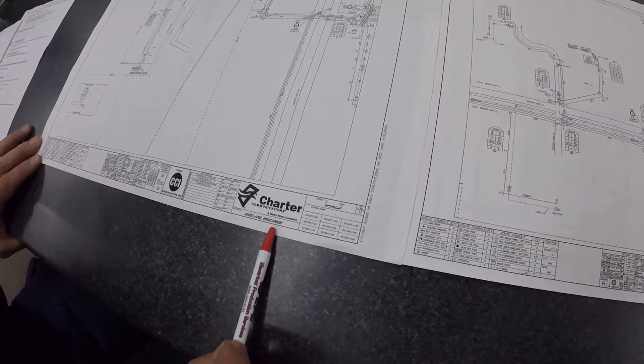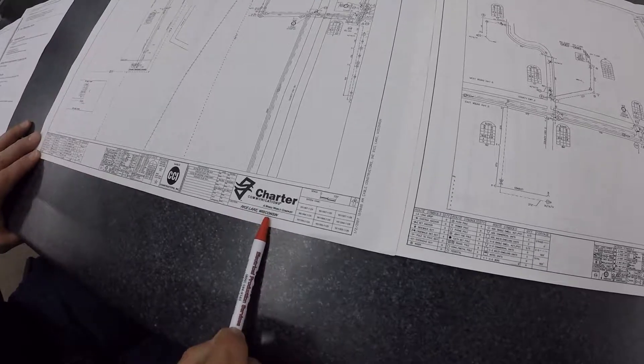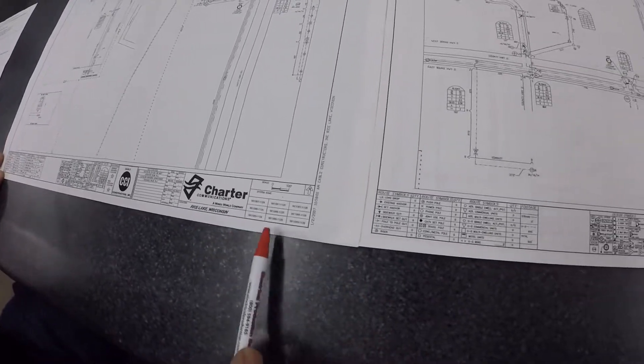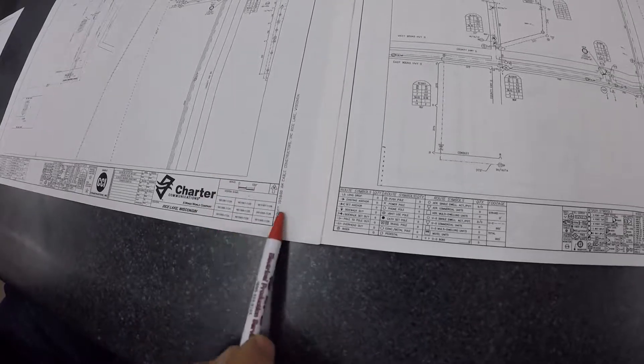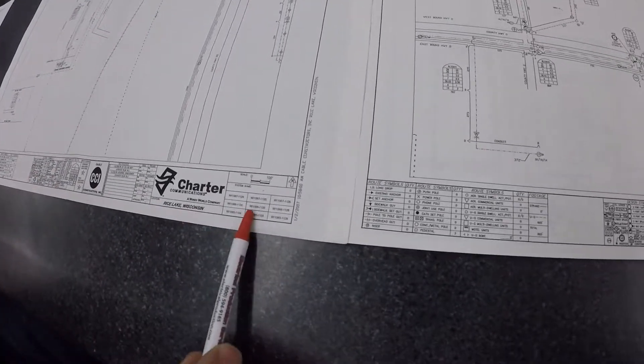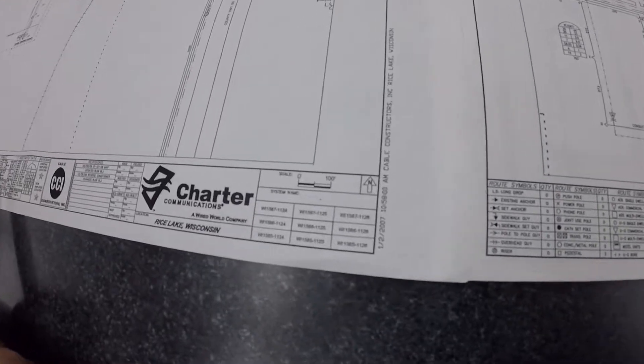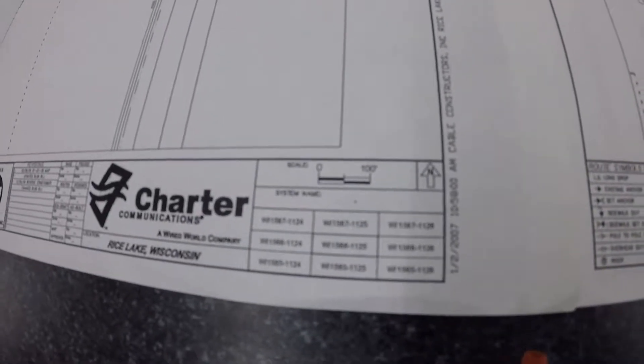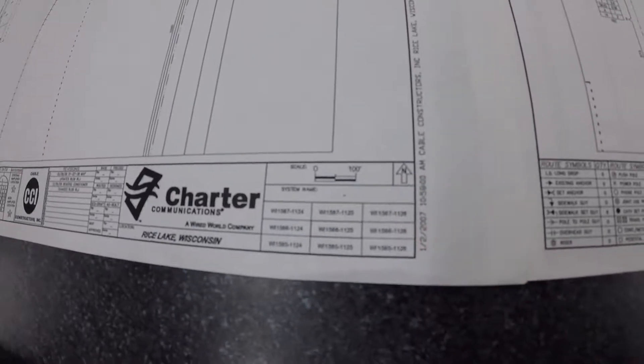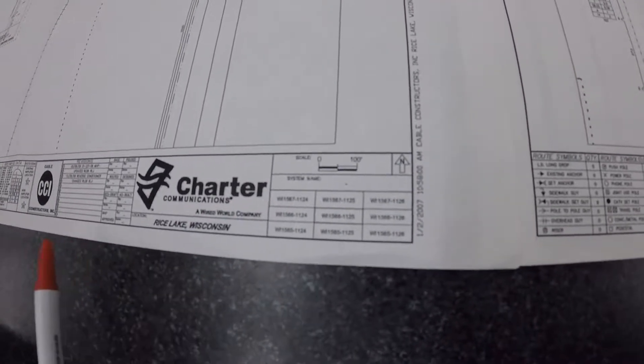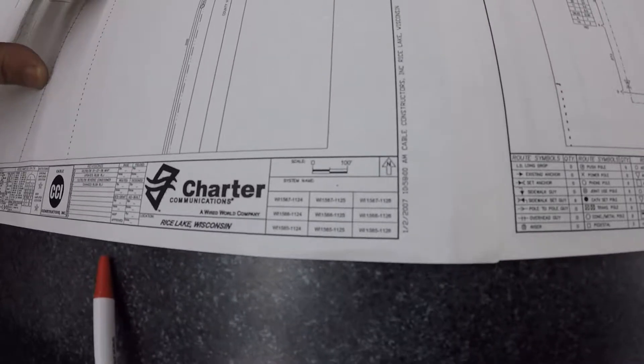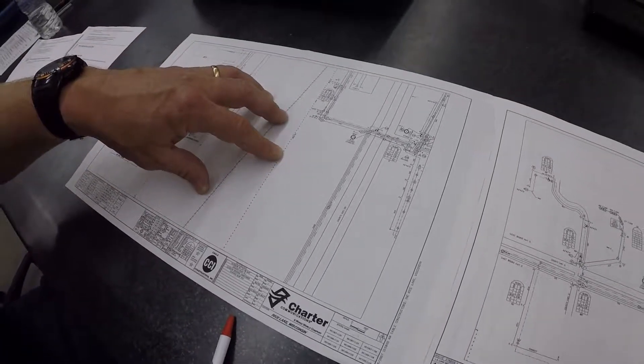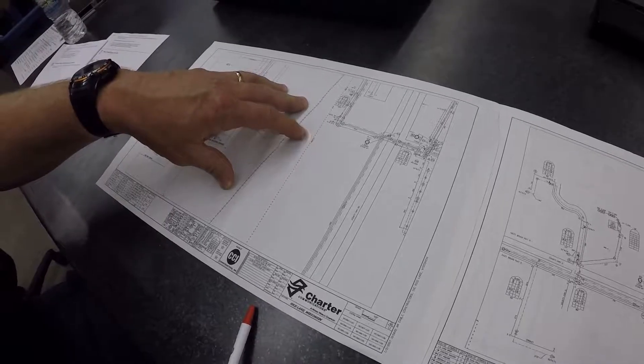This is for Charter Communications. It gives you the community where this is at - Rice Lake, Wisconsin. This segment right here is the scale, and this is probably one of the most important segments. It's going to tell you the distances, let you know north, and let you know what page you're on.